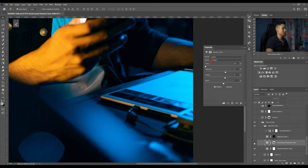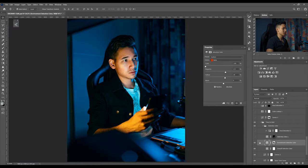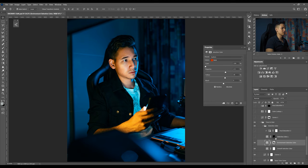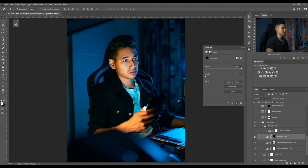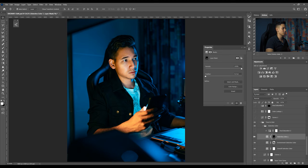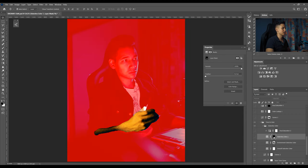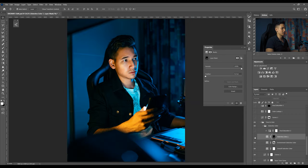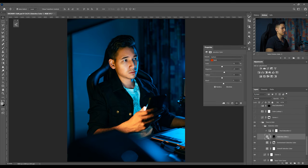The next selective color layer is here where I painted in my arm because it was too yellowish in comparison with my skin. So I just masked that out and then I just colored it using reds and yellows.